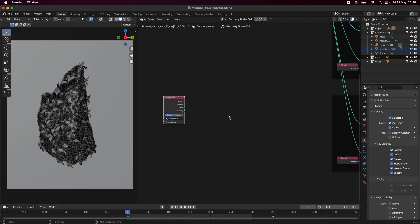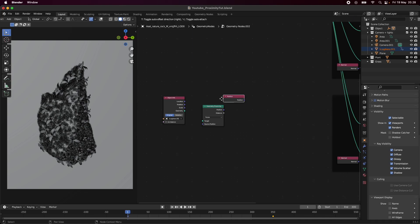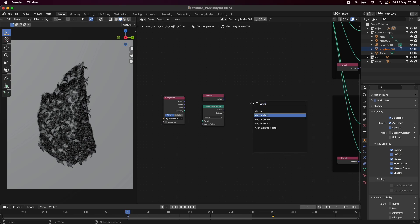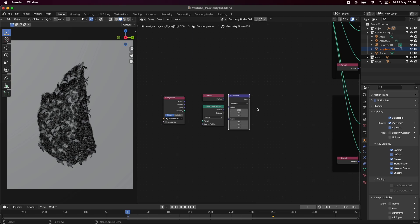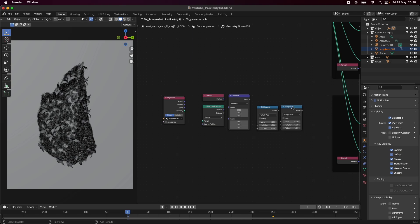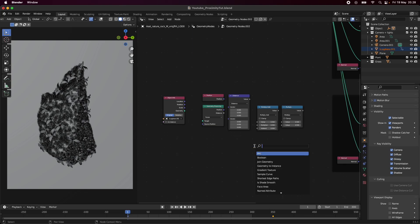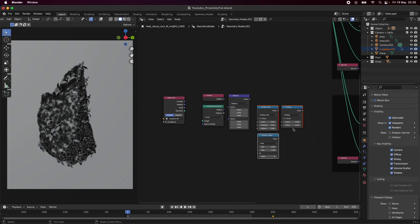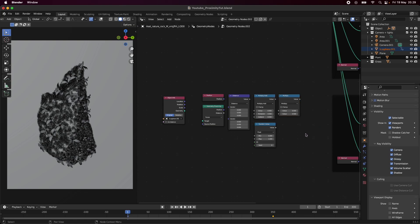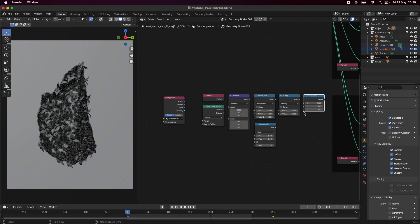For the proximity node tree we need a few nodes: a Geometry Proximity node, a Position node because we need the position of our sphere, a Vector Math node set to Distance — because it's the distance from the object that we're dealing with — a Math node set to Multiply, one more Math node set to Multiply, a Random Value node for some randomization, and a Combine XYZ node to combine all the different angles.